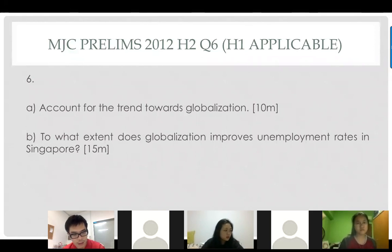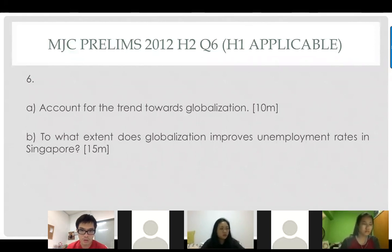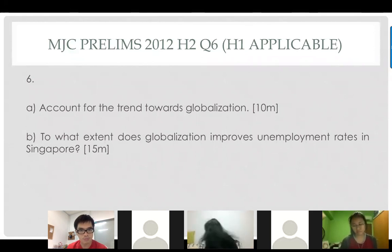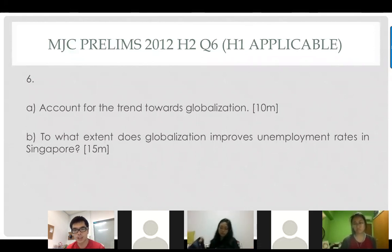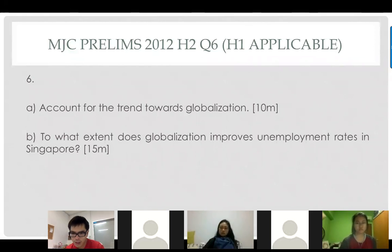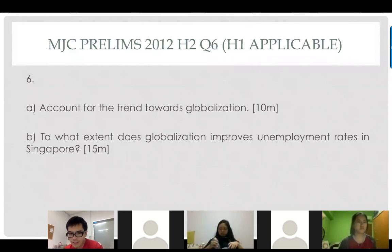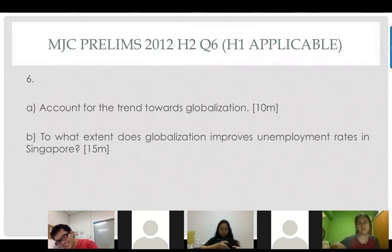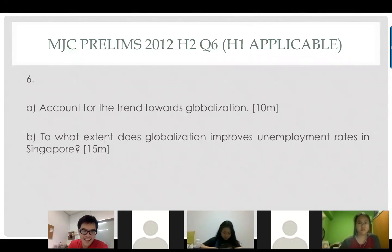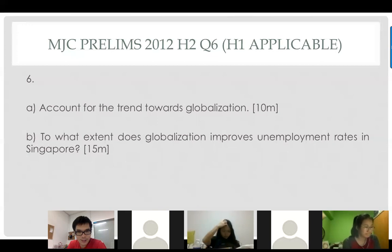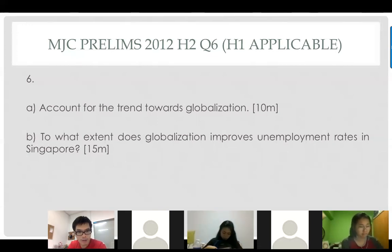So earlier on, as I was mentioning, some students have issues with globalization. They were asking me, 'Mr. Teo, I'm still very lost with globalization.' Anybody lost with globalization down here? Okay, so we have a globalization question here and let's look at how we're going to tackle this.